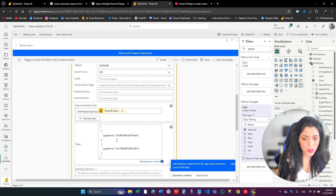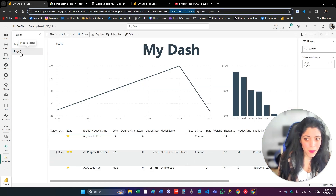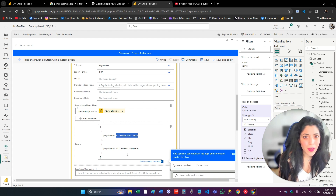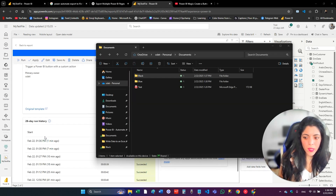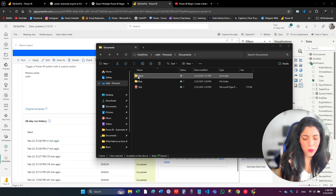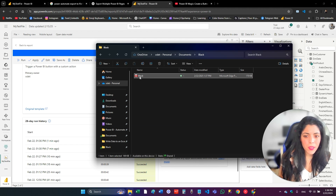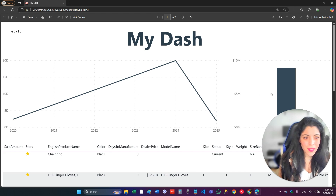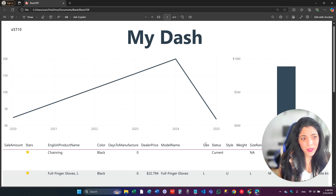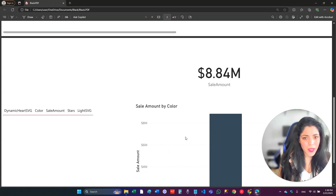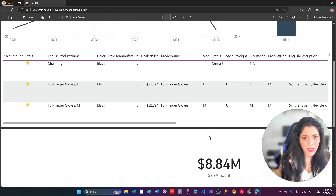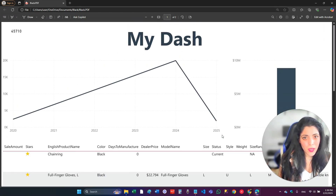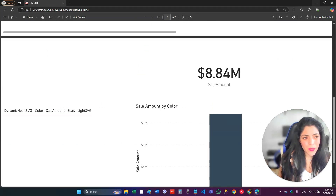Let's verify this works. The flow ran successfully. Opening one of the PDFs, you can see the two pages I specified are included. Note that page three appears first because I listed it first in the array — so you can also control the order of pages in the exported PDF using this filter.